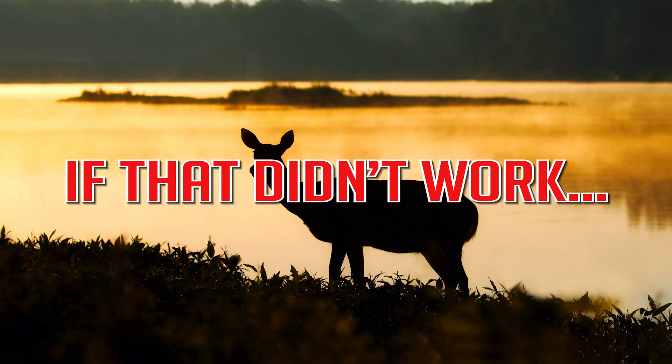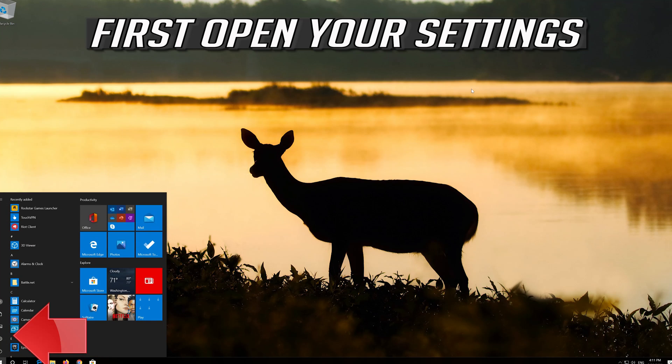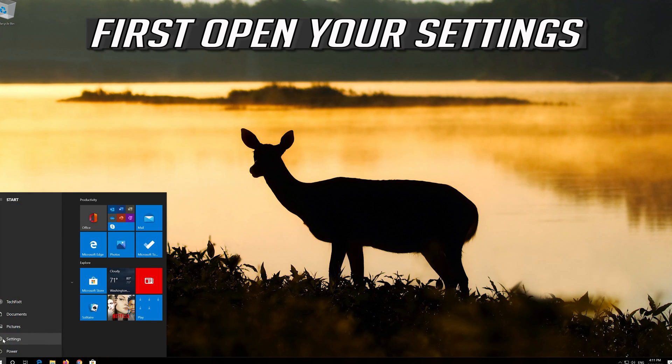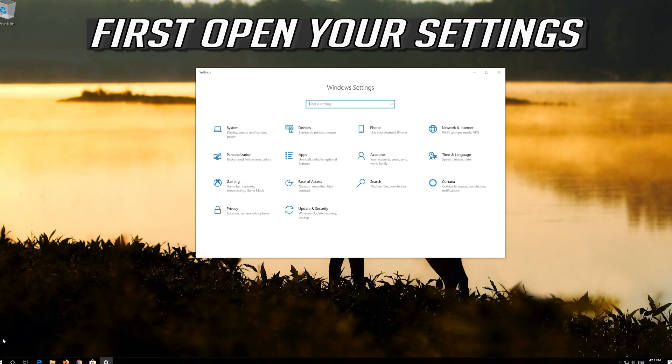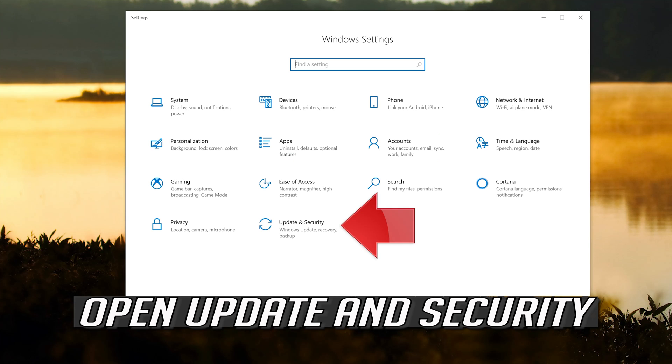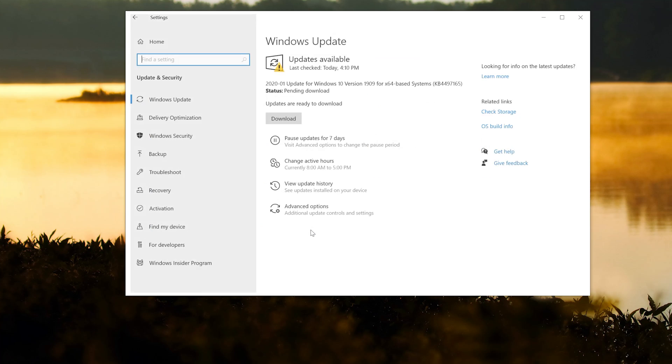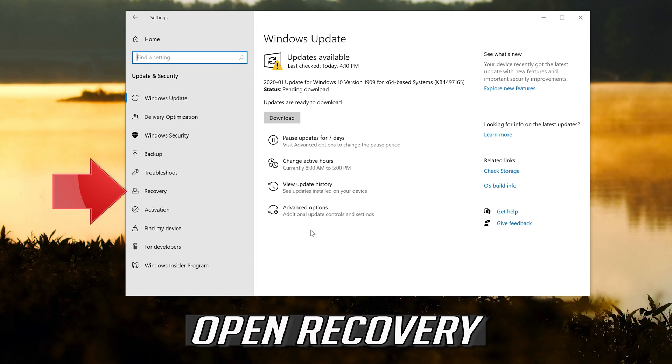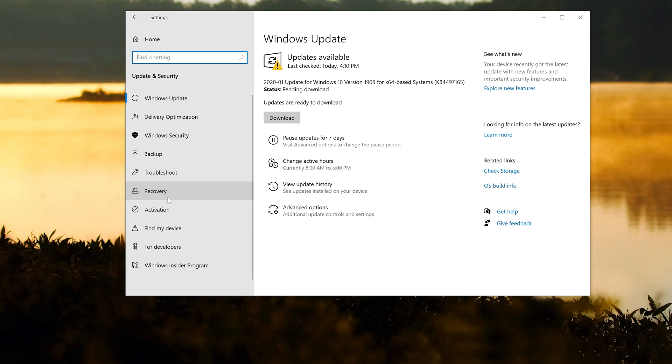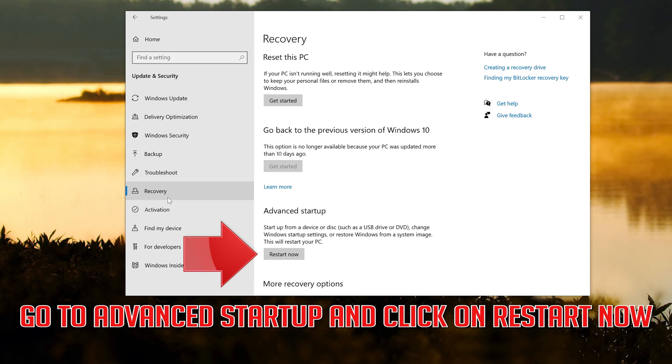If that didn't work, first open your settings. Open Update and Security. Open Recovery. Go to Advanced Startup and click on Restart Now.